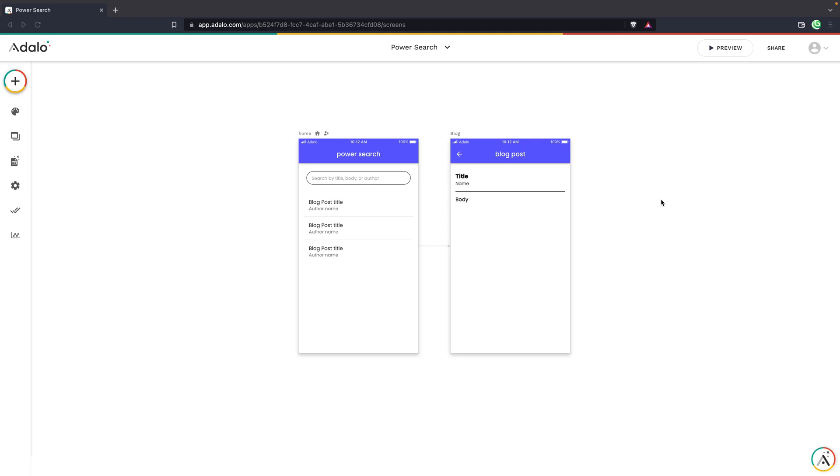Have you ever wanted to build search into your Adalo app but wanted it to be a little more complex than just searching through one field in your collection? In this video, I'm going to show you how with Adalo's new and or filtering, you can create a powerful search feature to search your content in any way that you'd like.